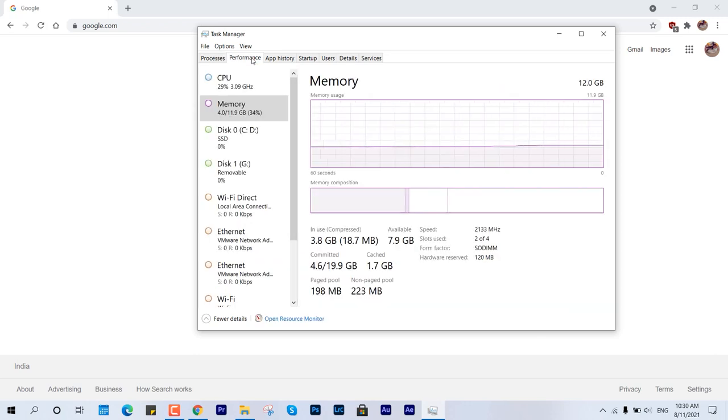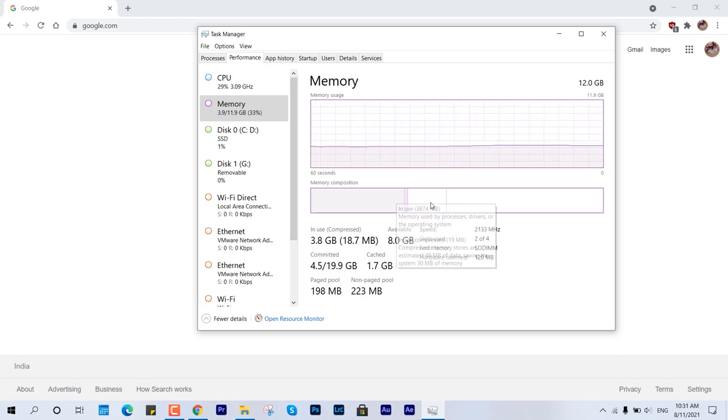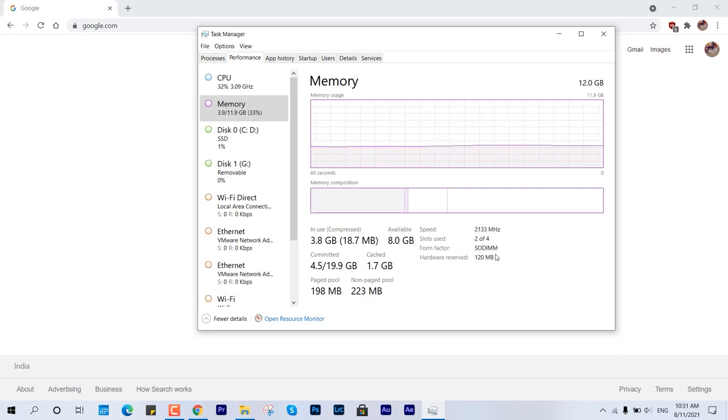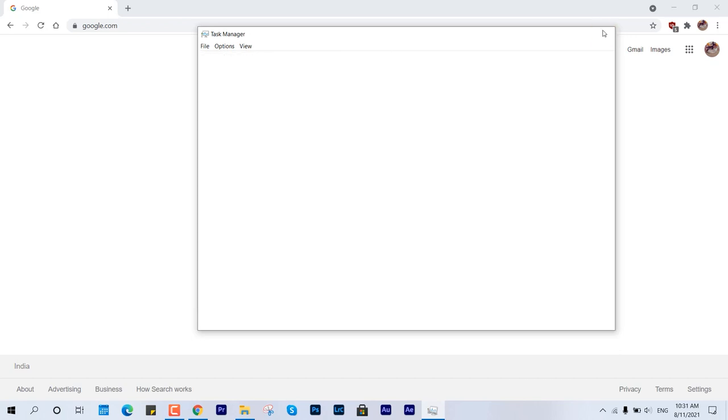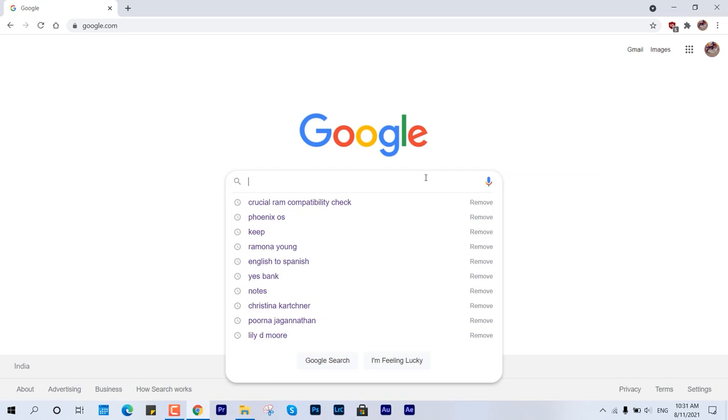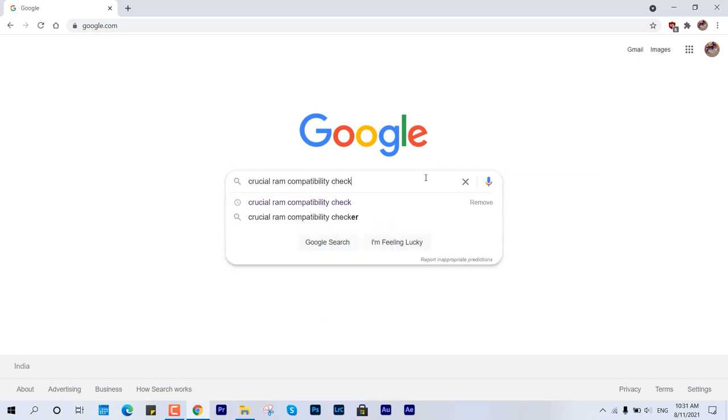Here you can see I have 2133 MHz SODIMM memory architecture, which is the integrated one in this laptop. I'm just going to scan it.